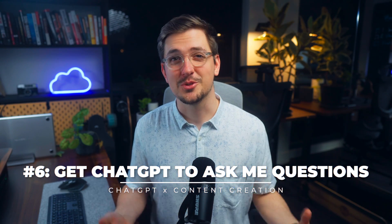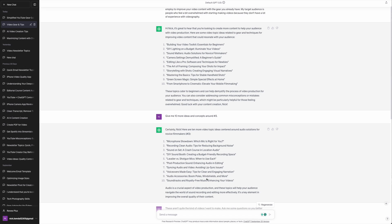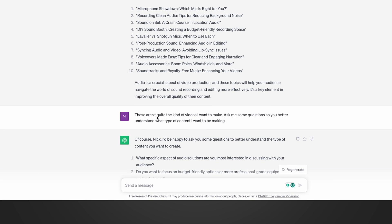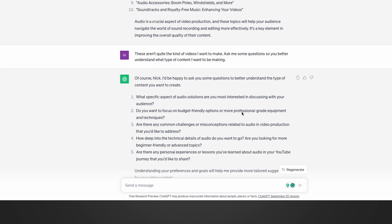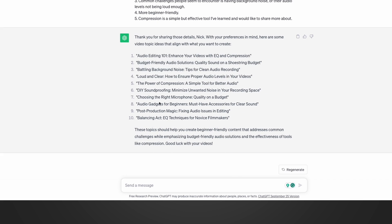Another tip is to get ChatGPT to ask you questions for more context. This is especially handy if it isn't quite giving you the answers you want. Just ask it to ask you questions to help it understand what you're after. Going back to the audio ideas example — if those aren't quite the ideas I'm looking for, I can type 'ask me some questions so you better understand what type of content I want to make.' It asked me five different questions, I answered them, and it gave me 10 more ideas that are a lot more specific and relevant to what I personally want to make.